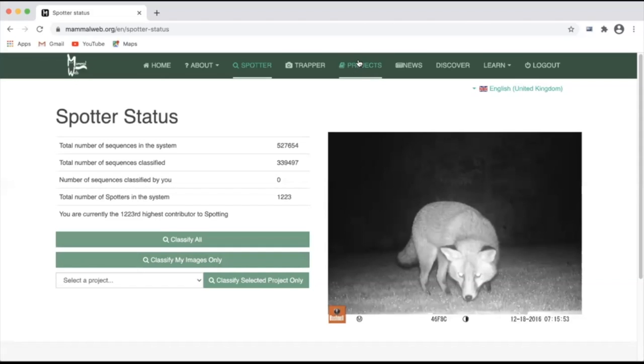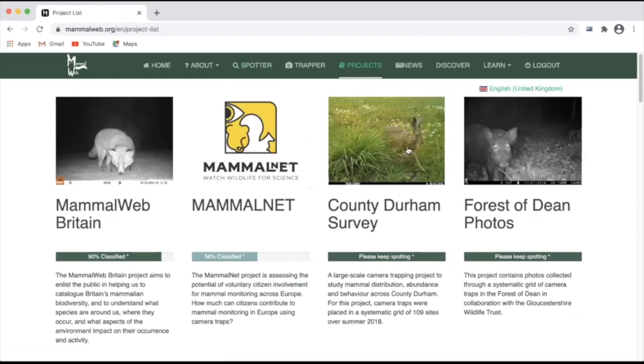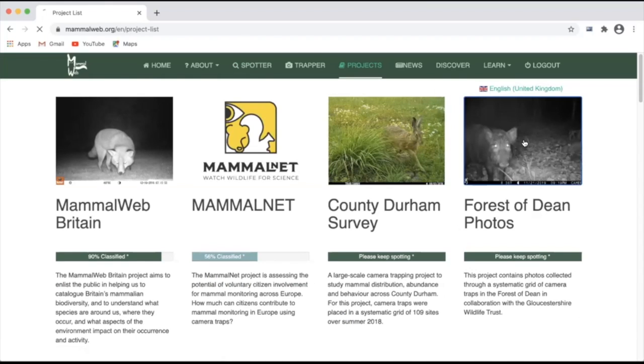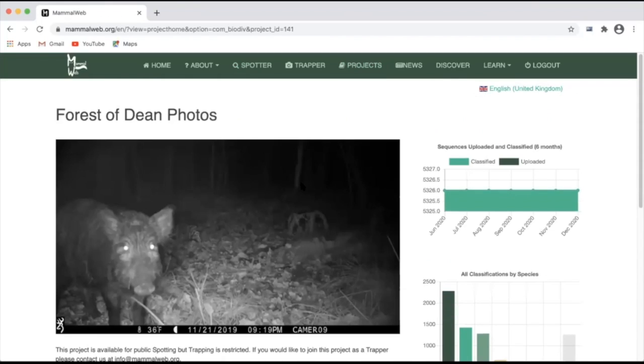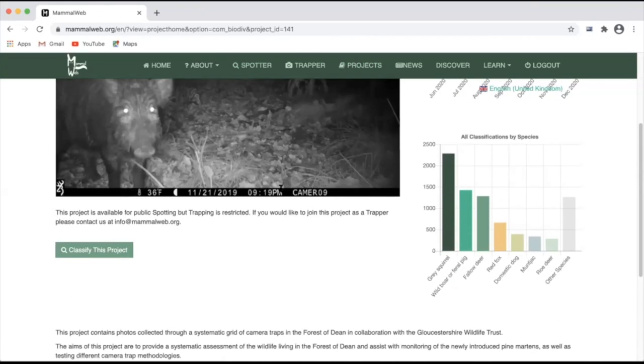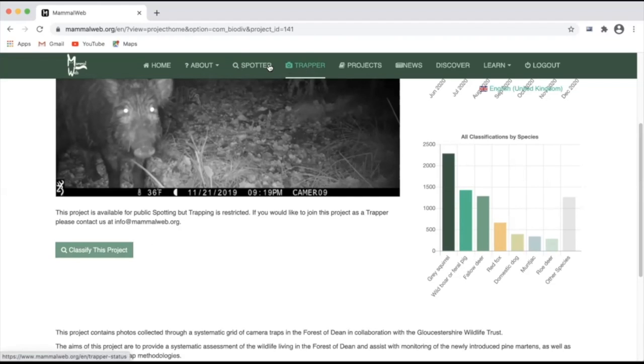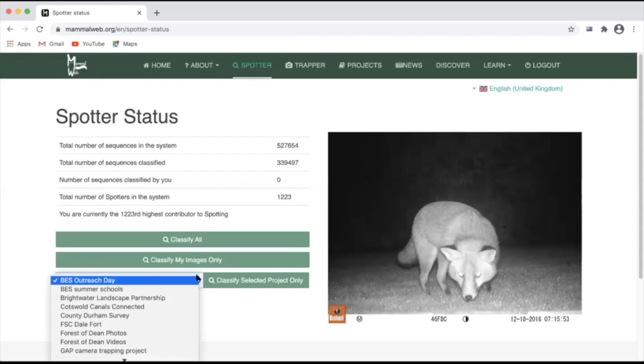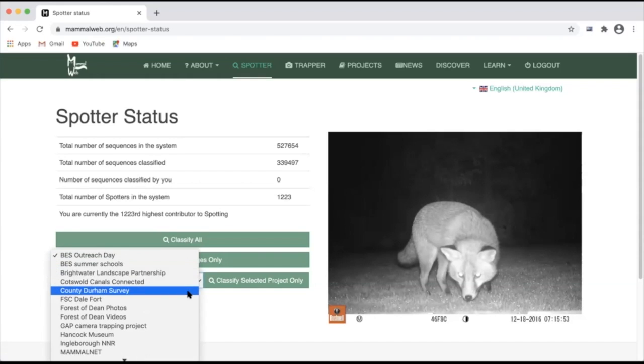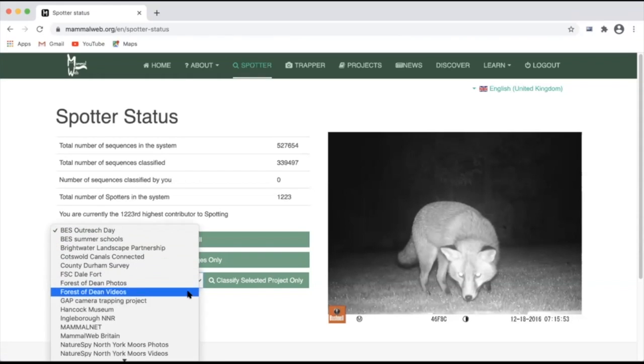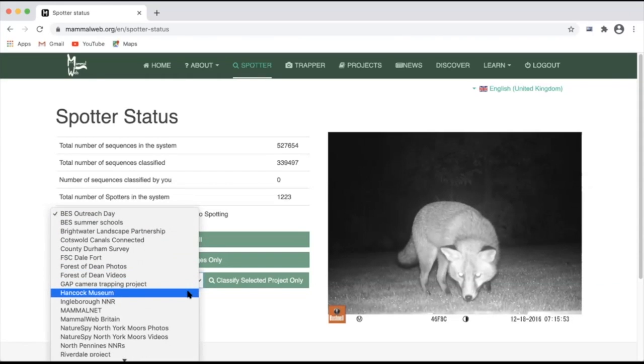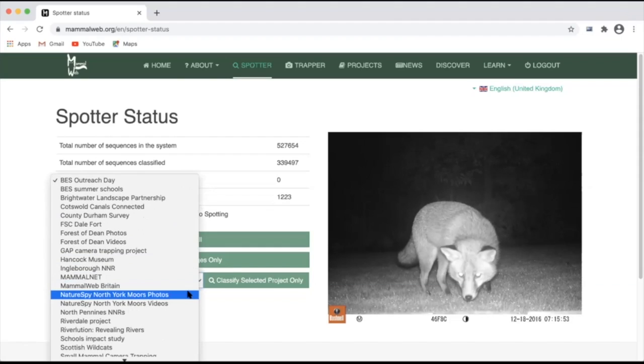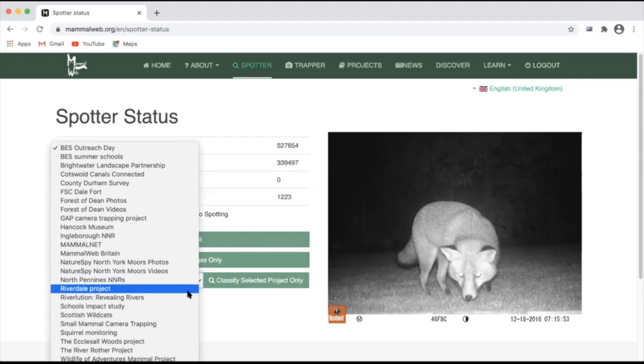You could go to the project's homepage, click on any given project and scroll down to find the classify this project button. Or finally, from the spotters home screen, you can also use the pull down box to find a list of public projects which you can contribute classifications for.